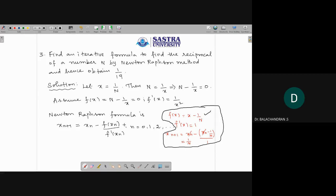By Newton-Raphson formula: xₙ₊₁ = xₙ - f(xₙ)/f'(xₙ). We know f(xₙ) = n - 1/xₙ and f'(xₙ) = 1/xₙ². So xₙ₊₁ = xₙ - (n - 1/xₙ)/(1/xₙ²) = xₙ - xₙ²(n - 1/xₙ) = xₙ - nxₙ² + xₙ. Adding these two terms gives 2xₙ - nxₙ².